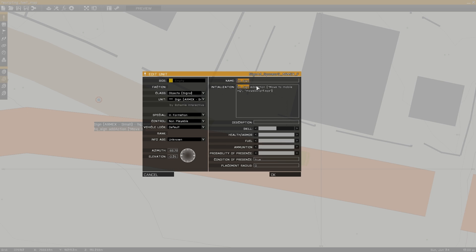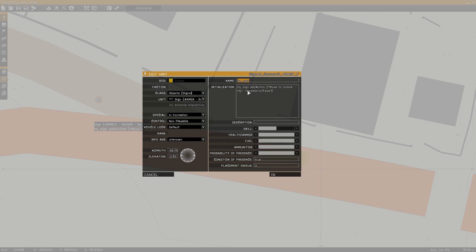I set this up by naming the object, including the name, followed by the command, followed by the name of the add action, followed by the script that's being executed. Further arguments can be included, but for this example I'll simply be using the action name and the script command executed.